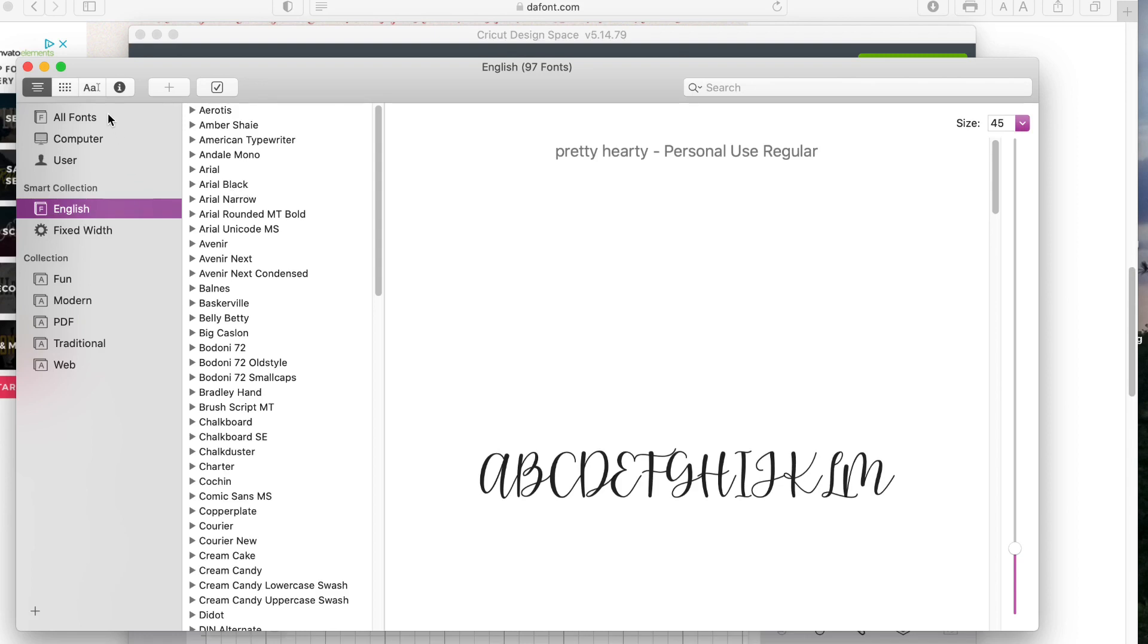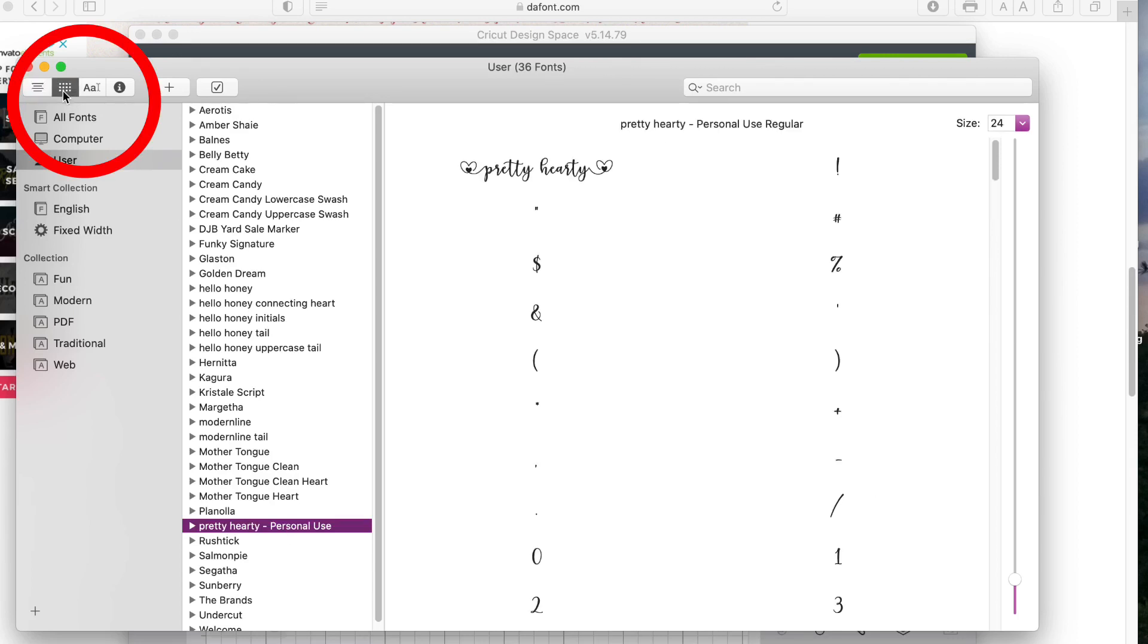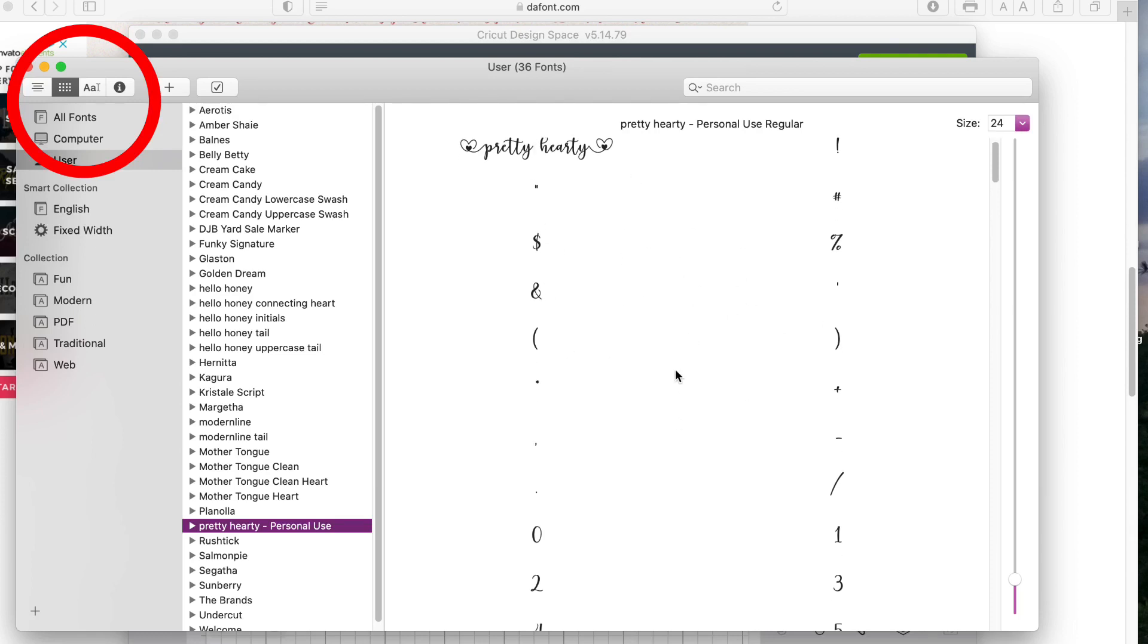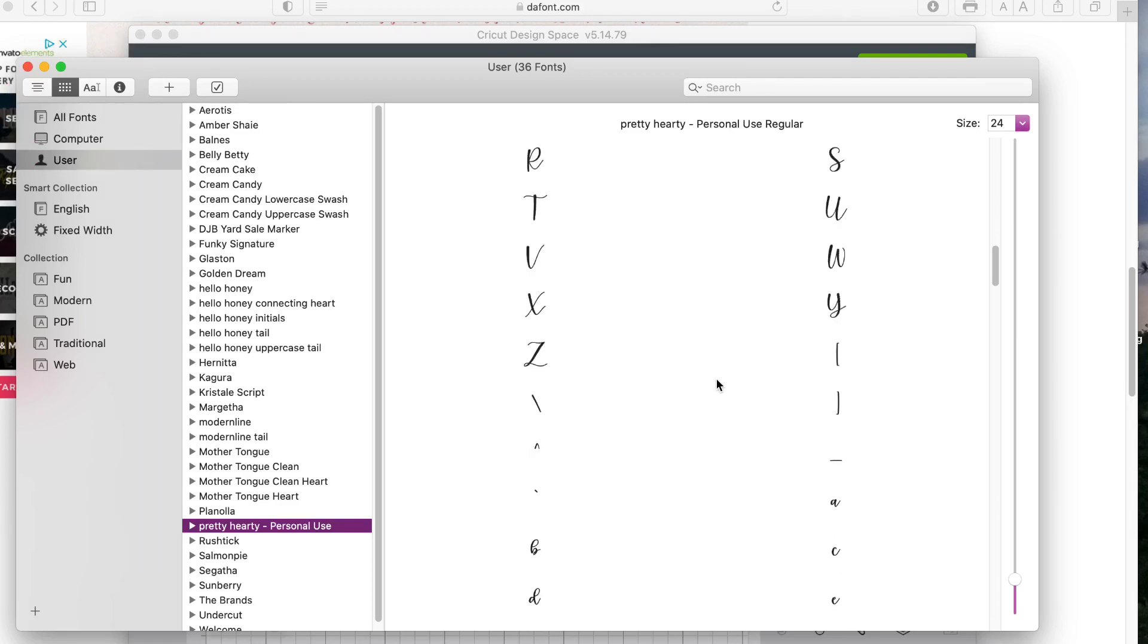Then you can look at the top of your menu on the left. There is a button that has a bunch of circles in it and you want to click on that button after you have your font picked out. Now, I'm going to use the pretty hearty font for this example. So you can see all of the characters that this font has to offer.